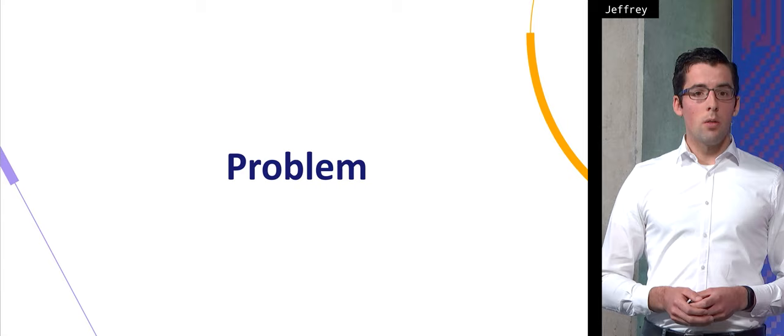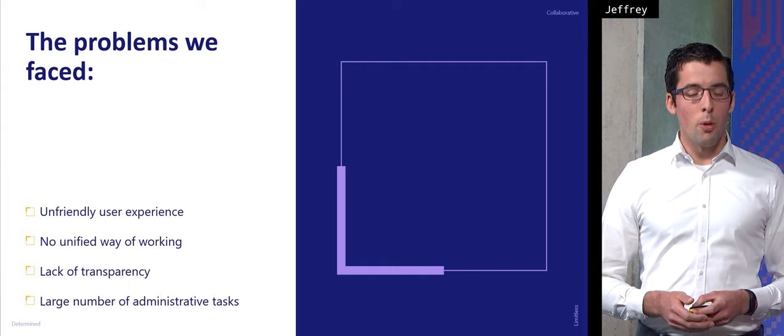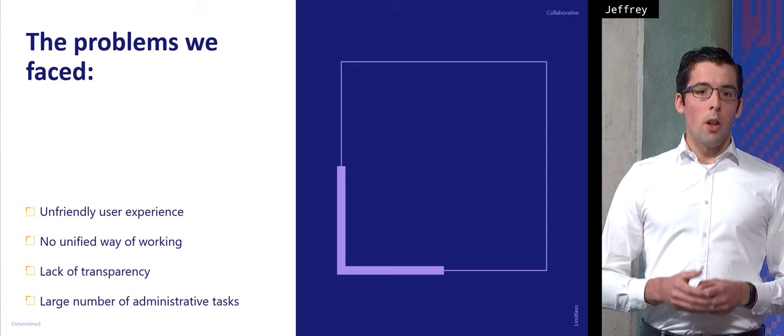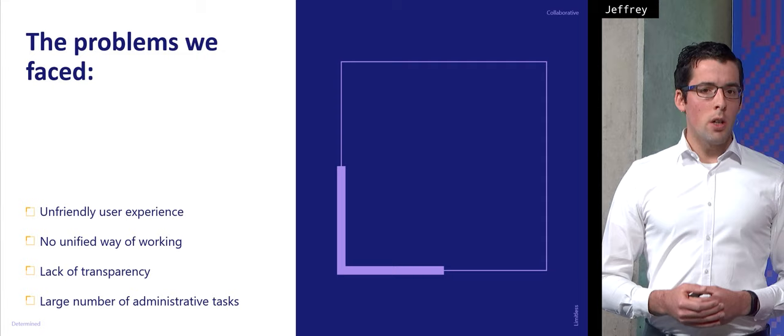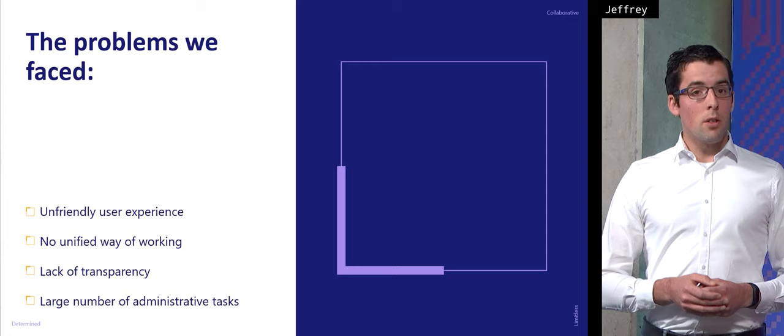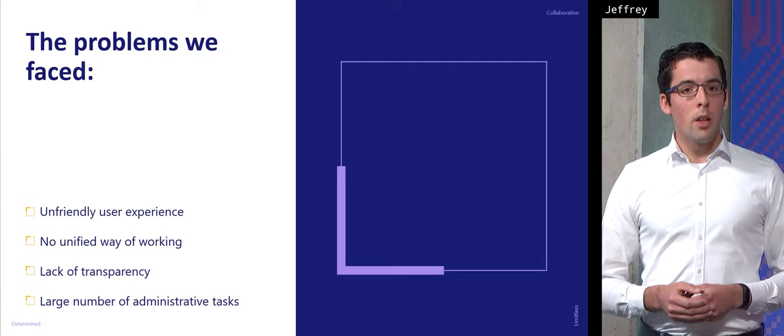Next, the problems we had in our old business process. And I should better say problems. First of all, in our old way of working, our user experience wasn't friendly. The reason behind that was that for our ISPS related tasks, we made use of a multitude of applications. It could get so confusing for end users that they needed support of one of my colleagues to perform their tasks.